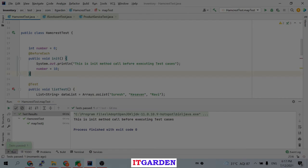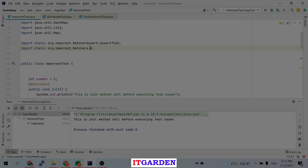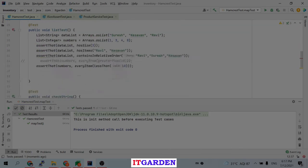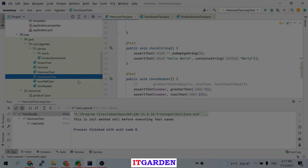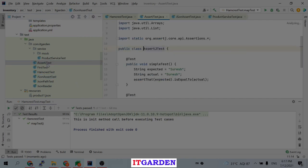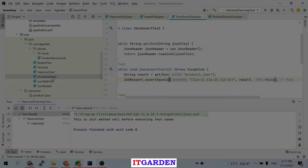This is the Hamcrest API — it's a cakewalk. You just have to study all the methods, and whenever you need one in your project you can use it. The next one we are going to look at is AssertJ — AssertJ is a little easier compared to Hamcrest. We will cover AssertJ, JSONPath, and JSONassert in the next video.